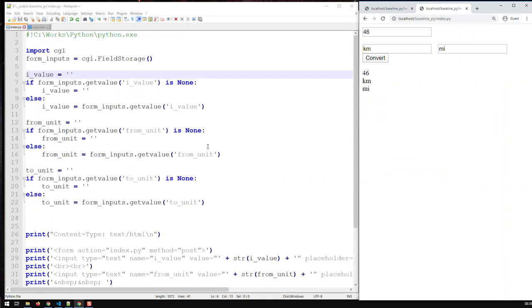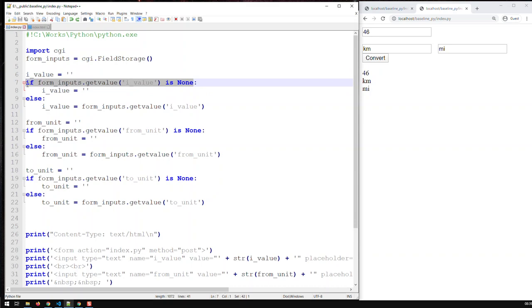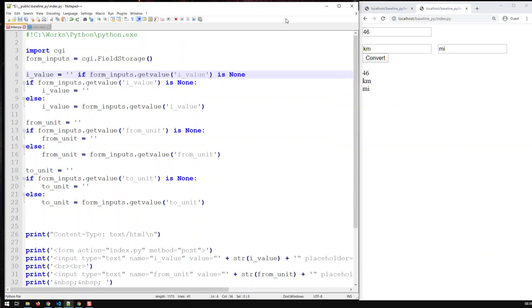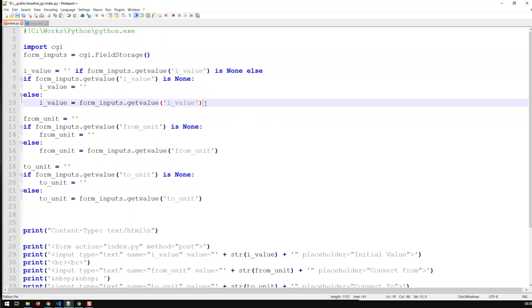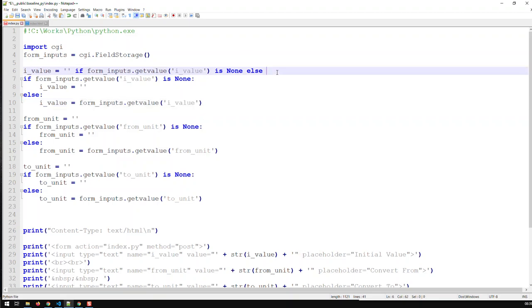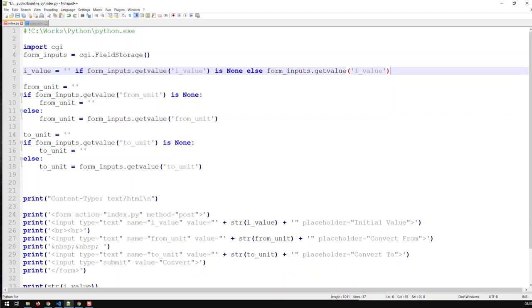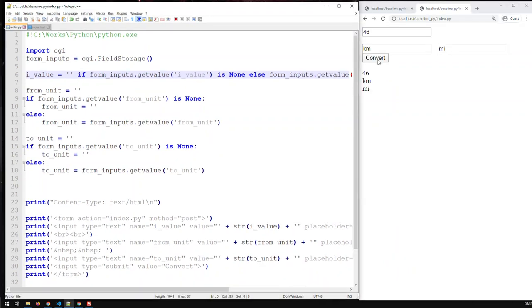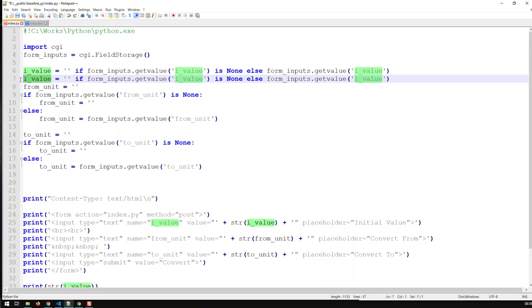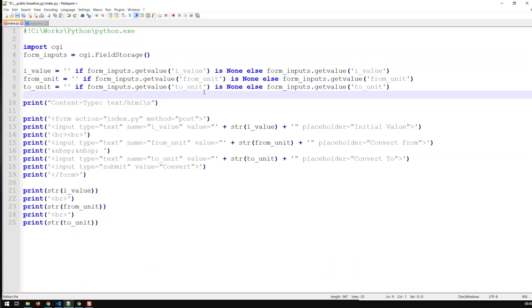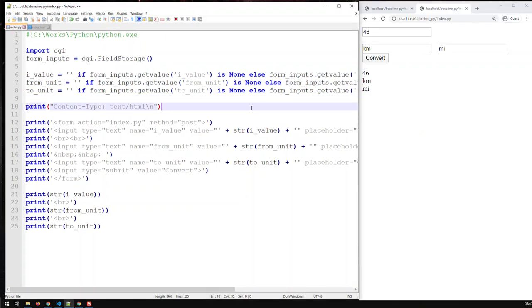Now let's take that a step further. You know the conditional checks are taking a lot of lines, and there's a simple way to do it — you can use one-line ifs. So basically I can do the same thing with the if value is None else pattern, and I converted the other ifs the same way.